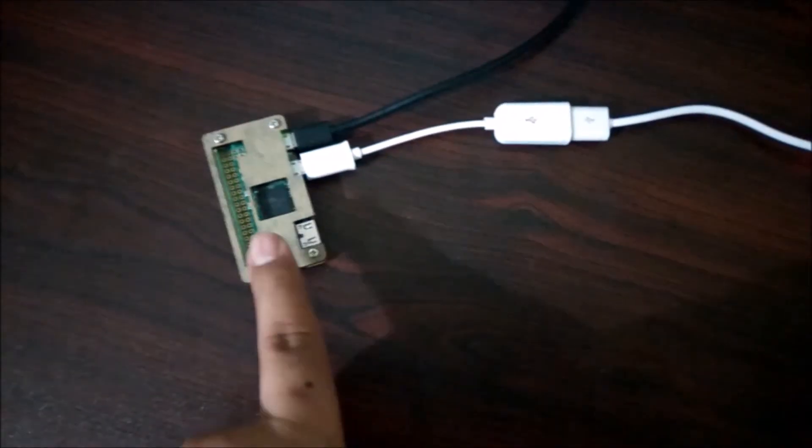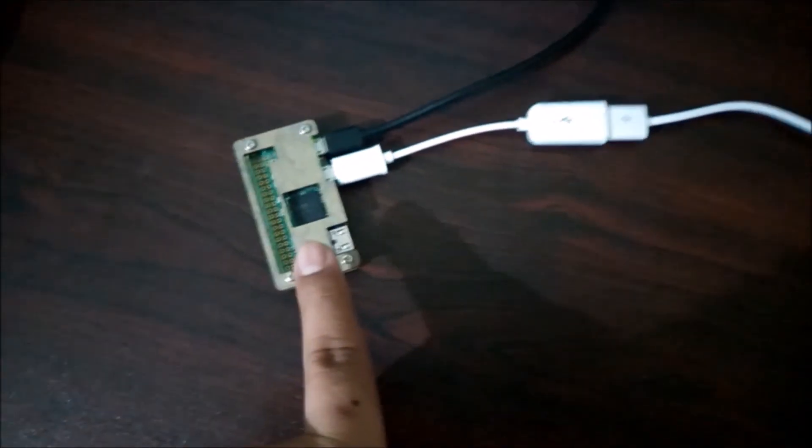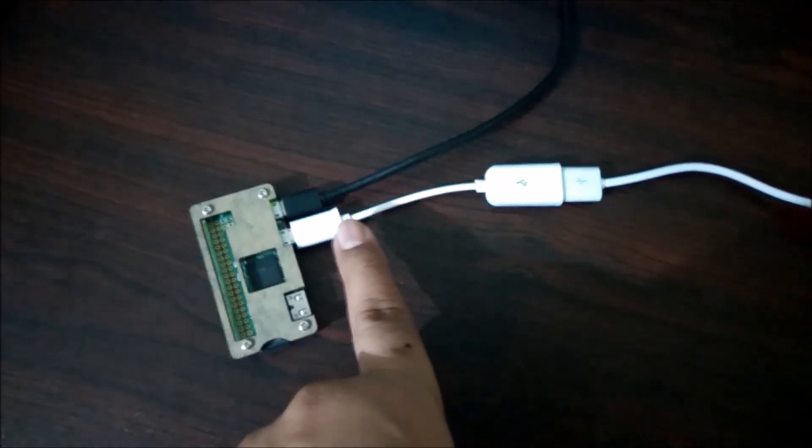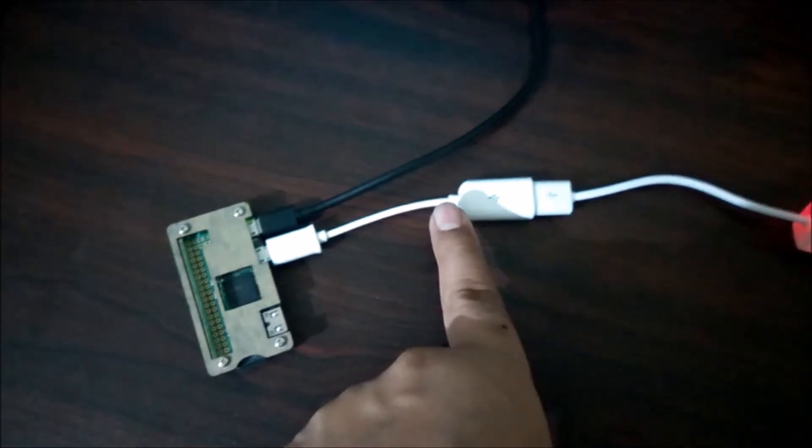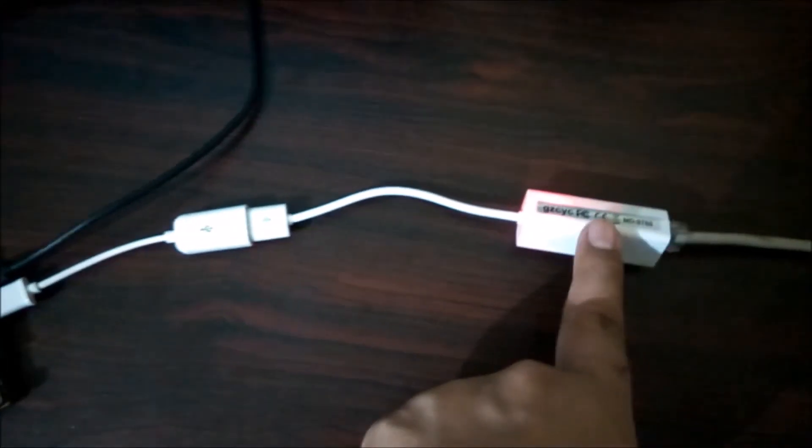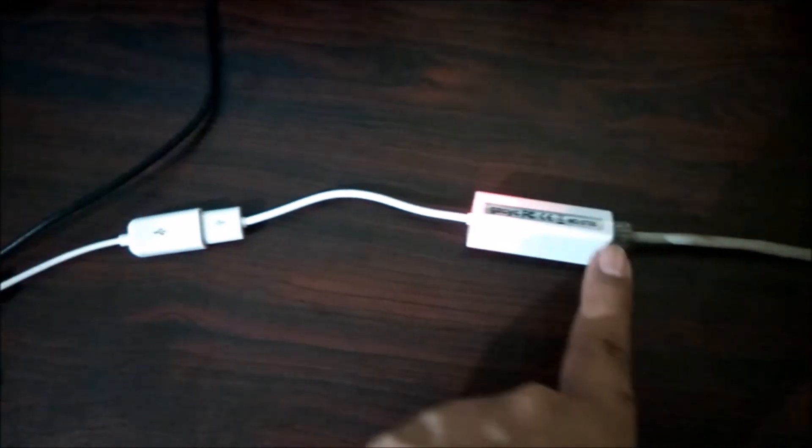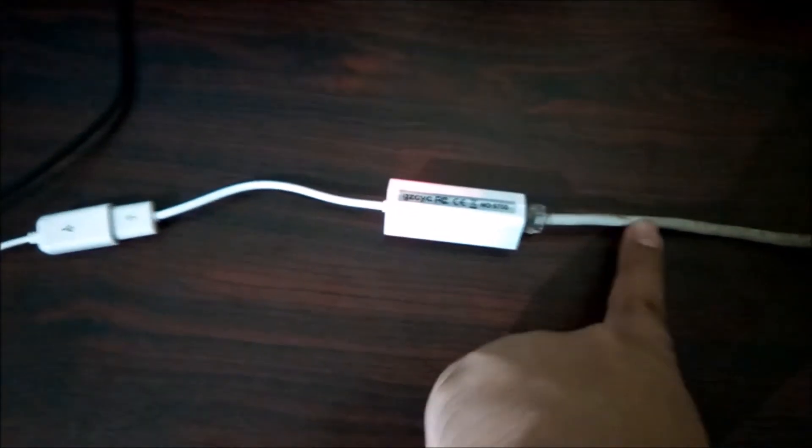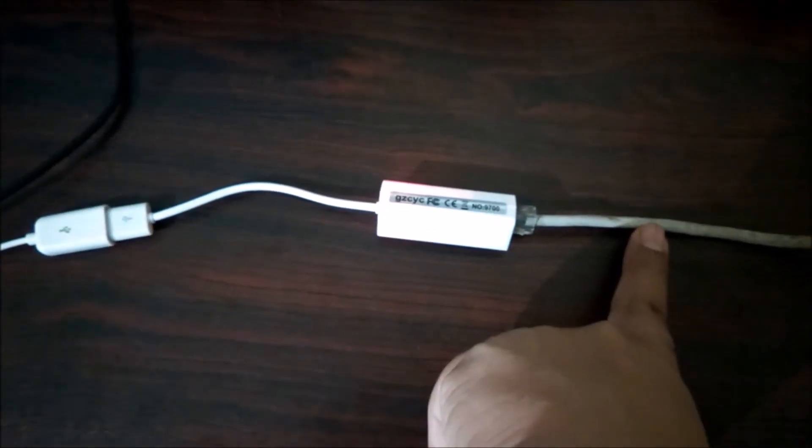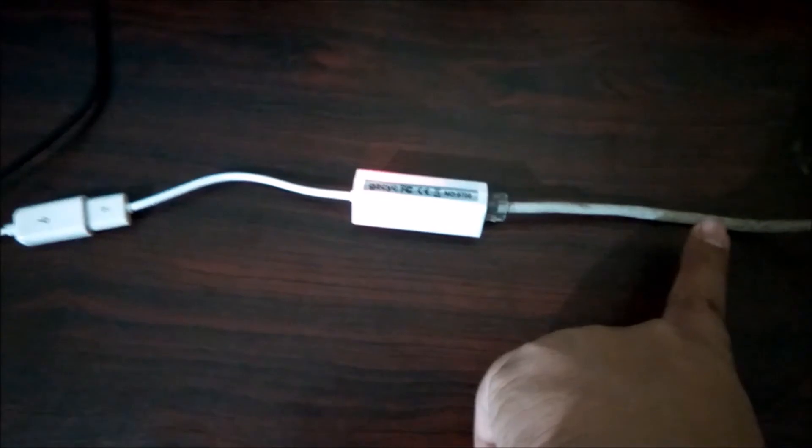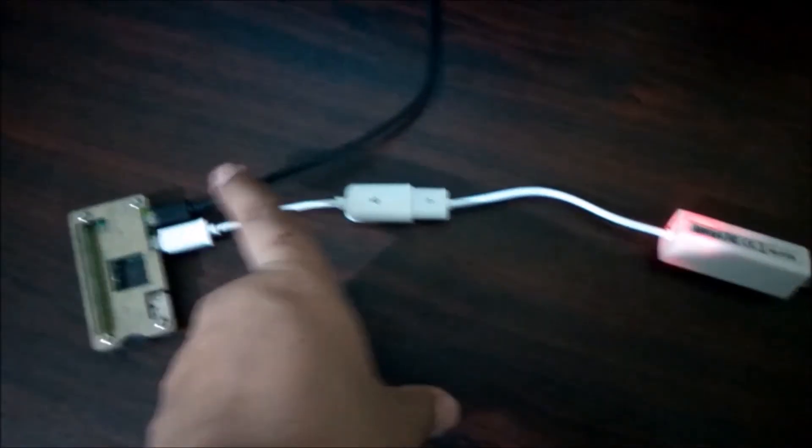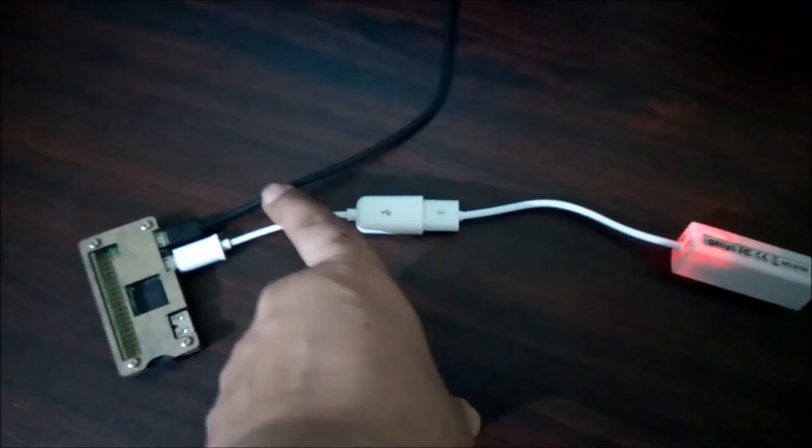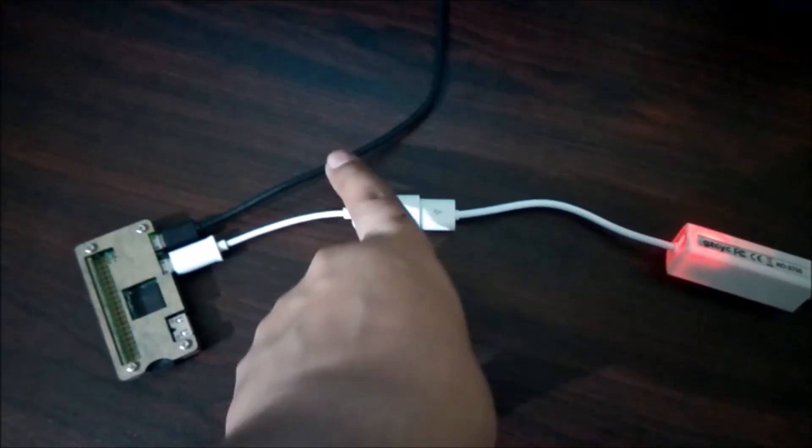My Pi Zero is now up and running without any attached display or peripherals like keyboard. Its micro USB port is connected by an OTG cable to a USB to Ethernet adapter, which is then connected by a LAN cable to my local network. The other is the cable from my power adapter.